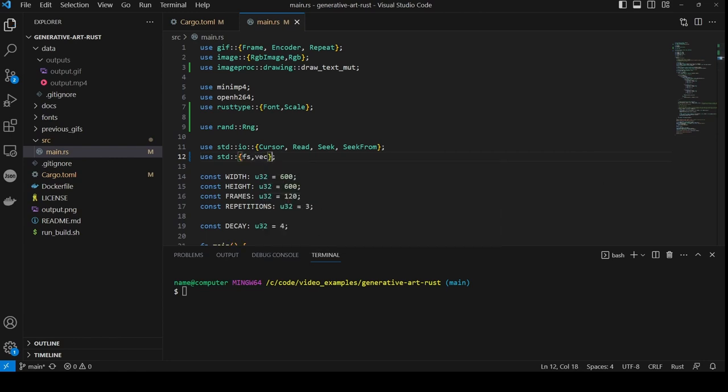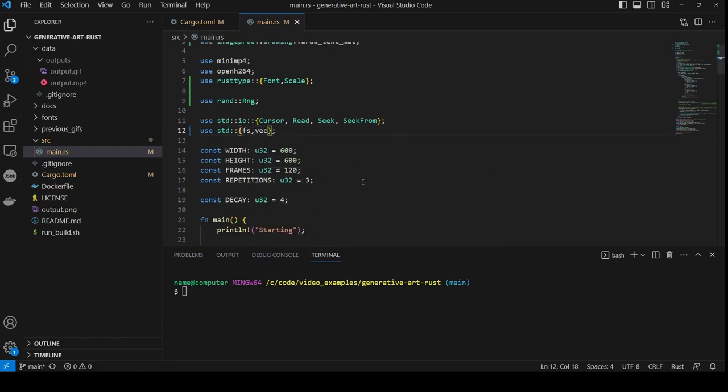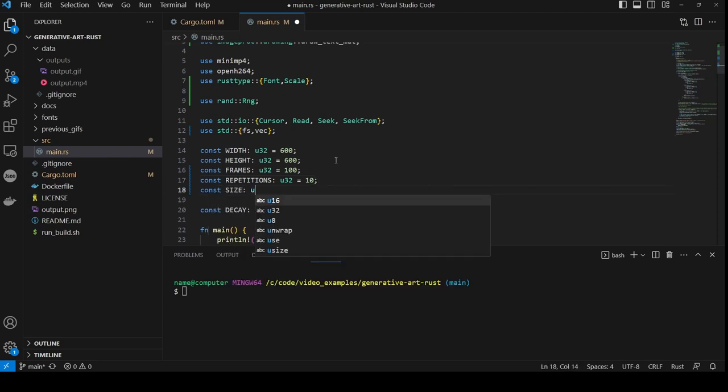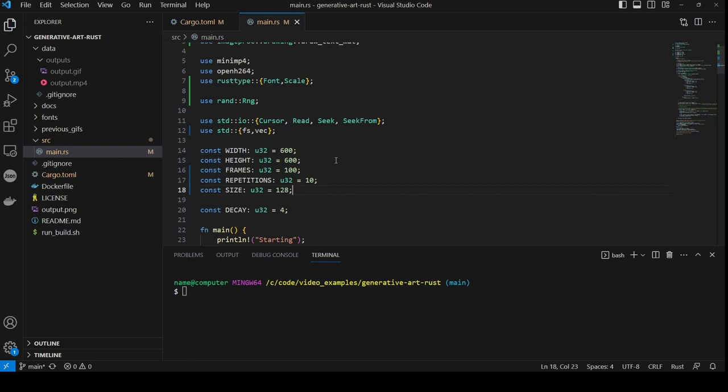We will leave the width and size at 600, but change the frames to 100. And we will change the number of repetitions to 10. And now we create a new const called size, of type u32 and value 128.